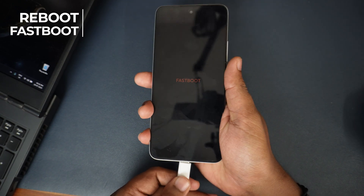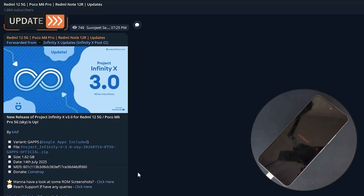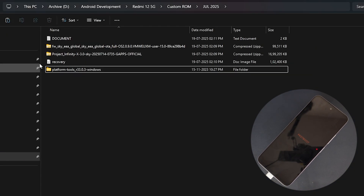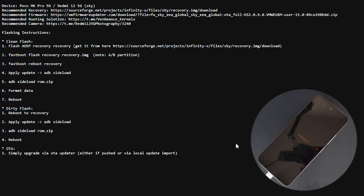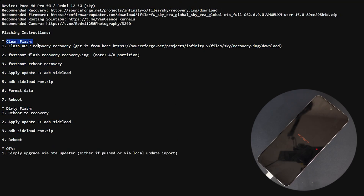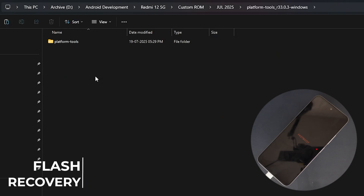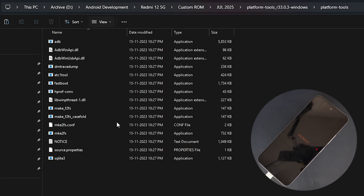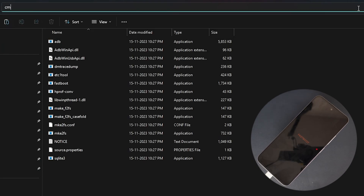Currently it is in fastboot. Let me connect to the device. Both devices are now connected. I have already downloaded all the required files. For the installation method, I will be using the clean flash method. For that, I'll open platform tools — inside the platform tools folder I'll click and type CMD and hit enter.